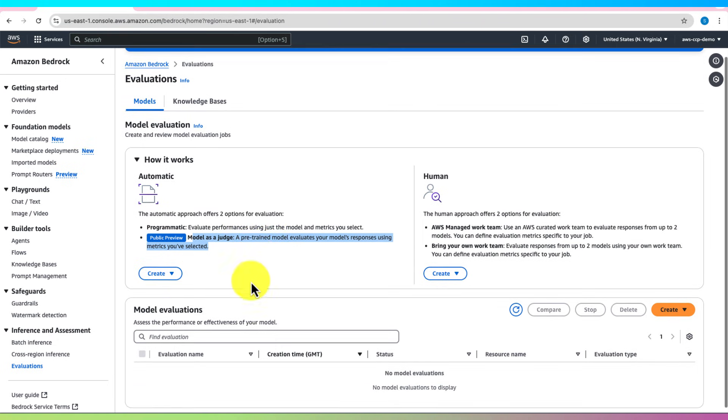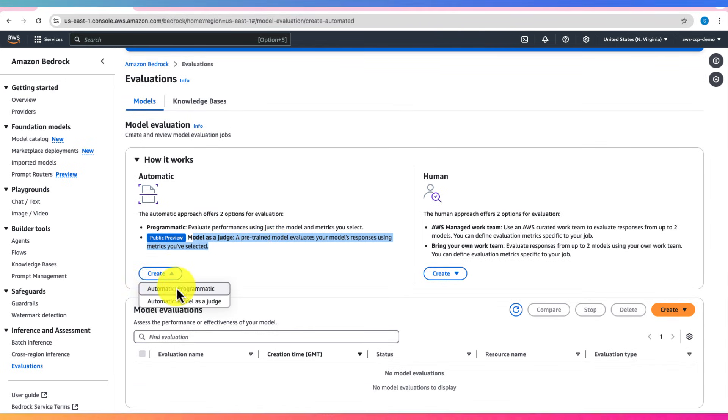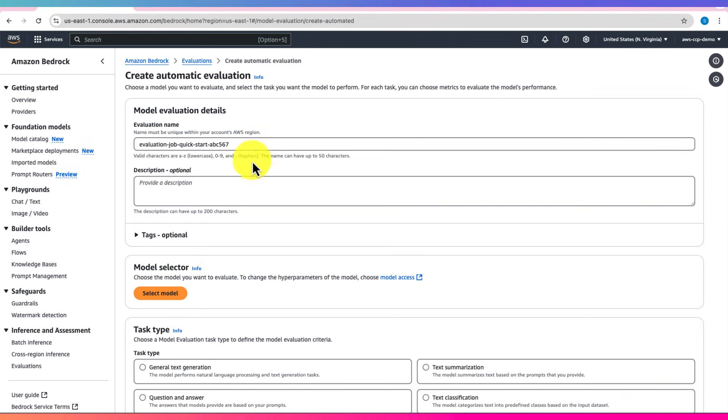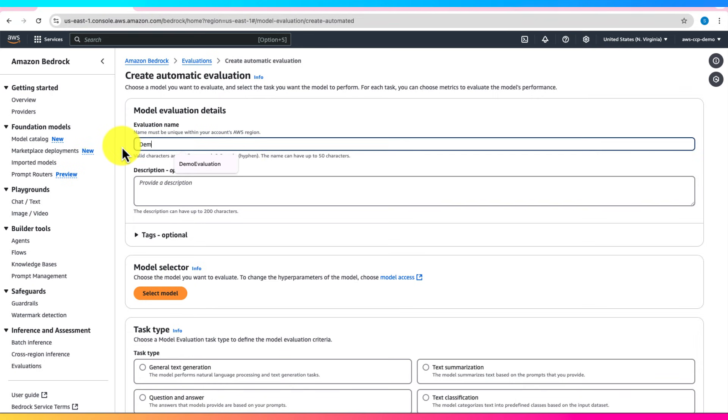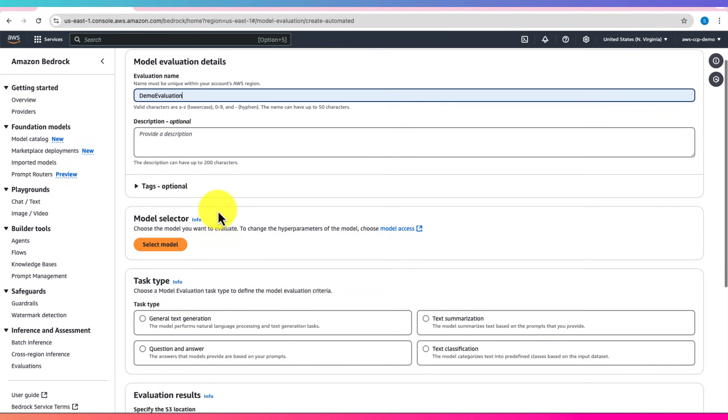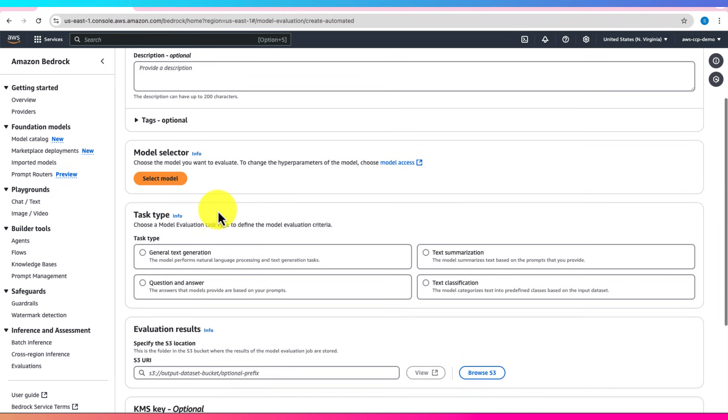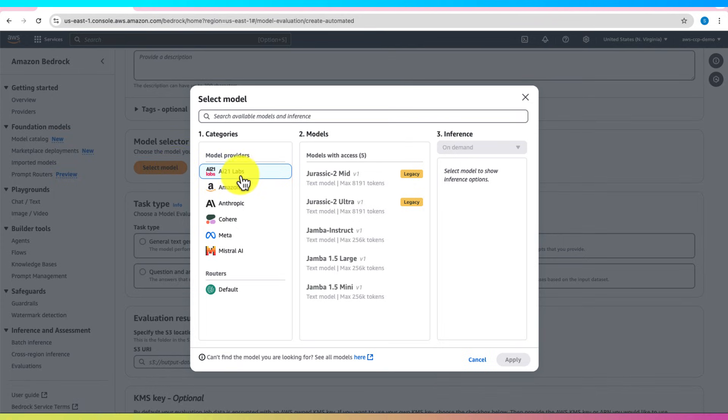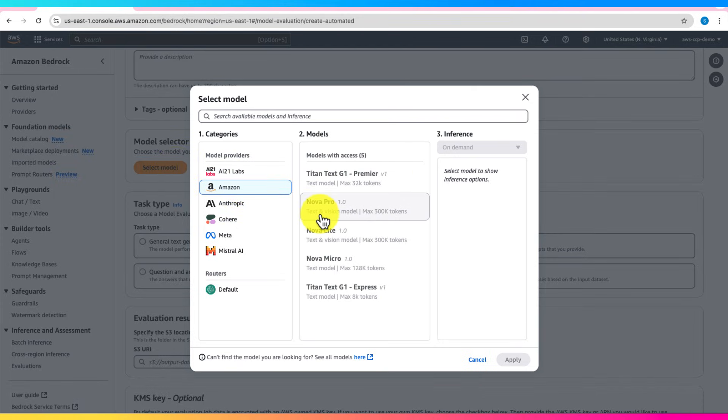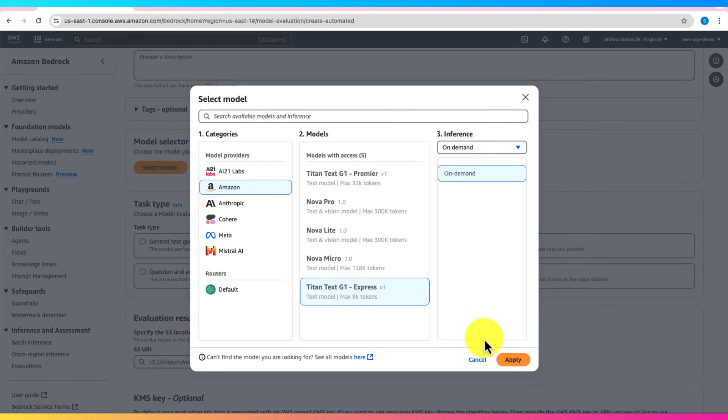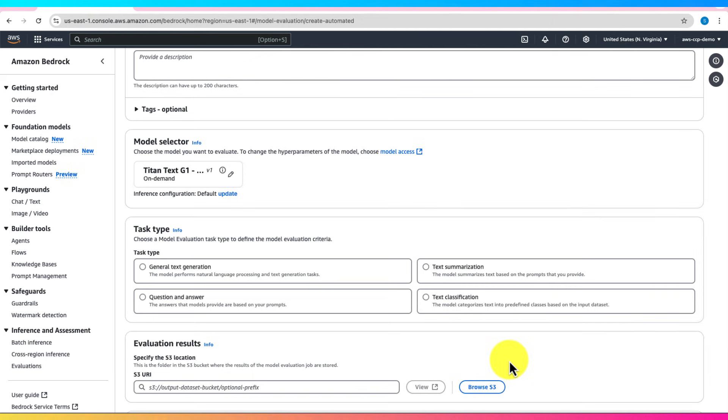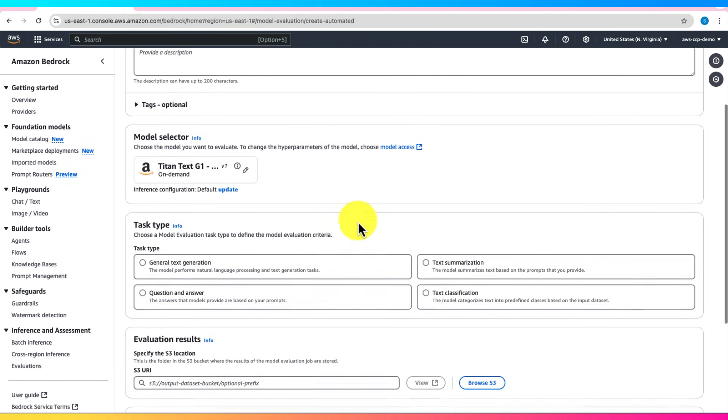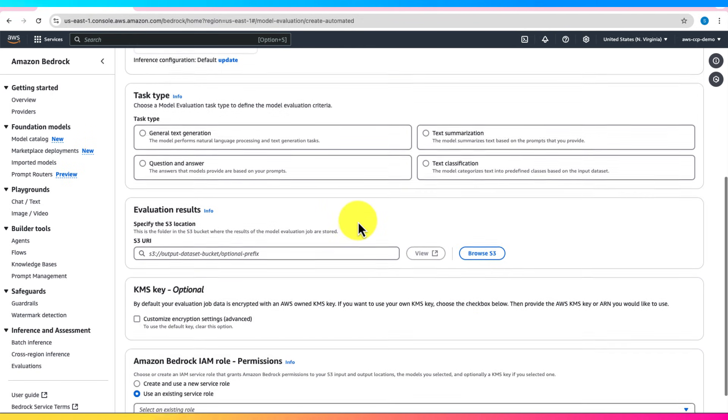Begin by creating a new Programmatic Evaluation task and giving it a descriptive name, for example, Demo Evaluation, and Description, which is optional. Next, select a foundation model, such as Amazon Titan Text G1 Express. You'll need to choose the type of evaluation task.